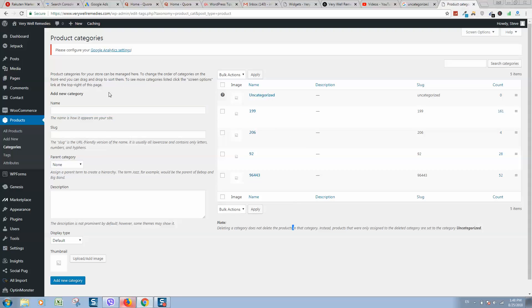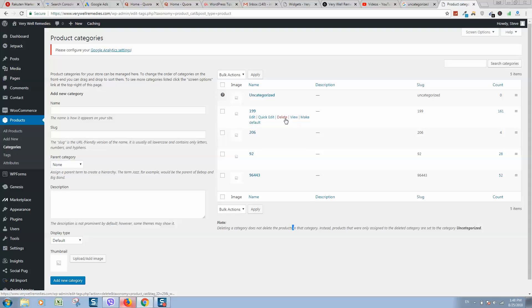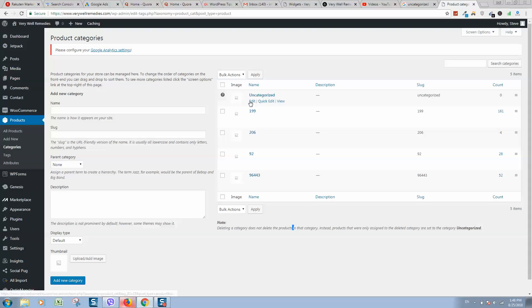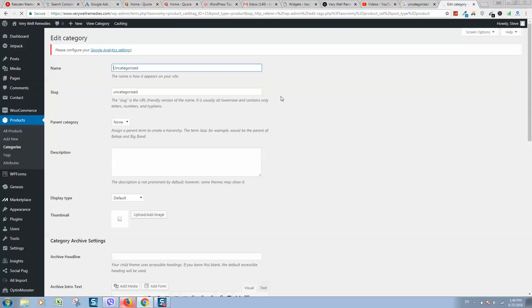So here we can see all categories for our products. And on mouse over we can see that this category is possible to edit or delete, but this one is not possible to delete. But what we can do, we can simply modify it.